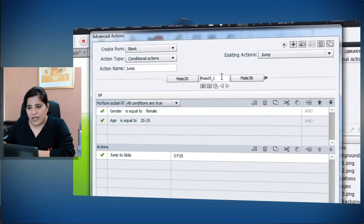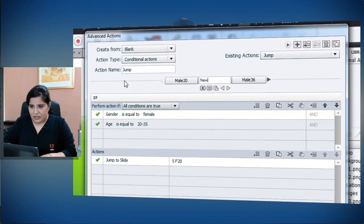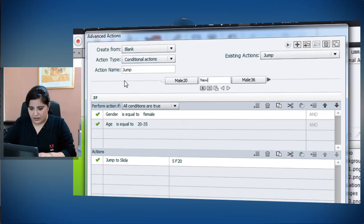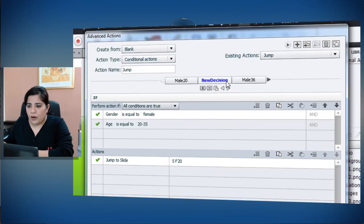So this will help you. So I'll just name this as new decision, and now if I want to move this new decision before male 20, I can easily click this button.